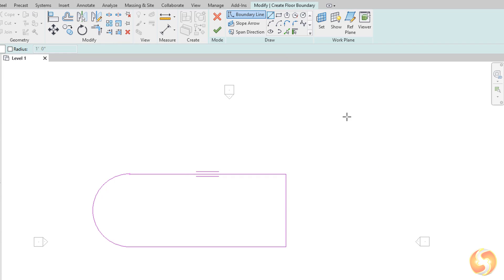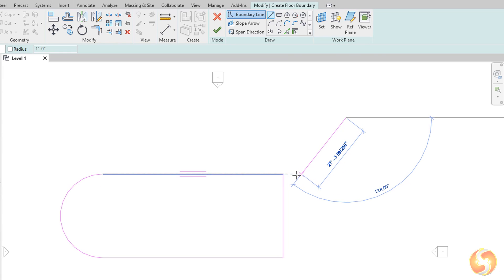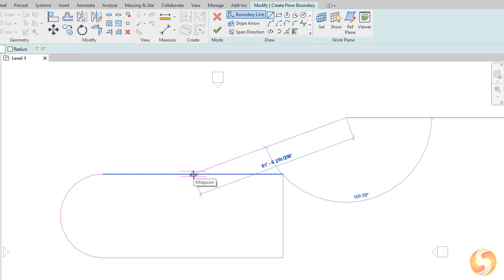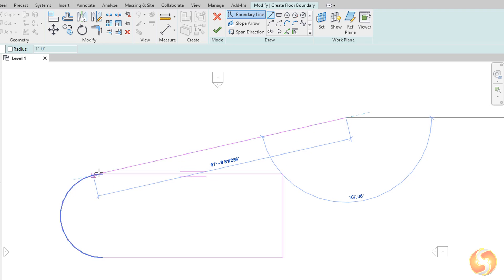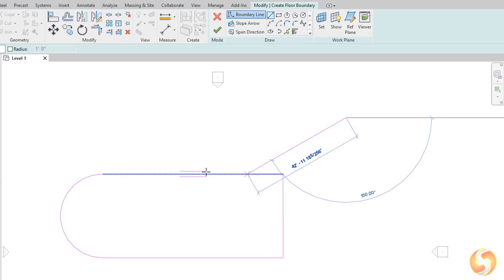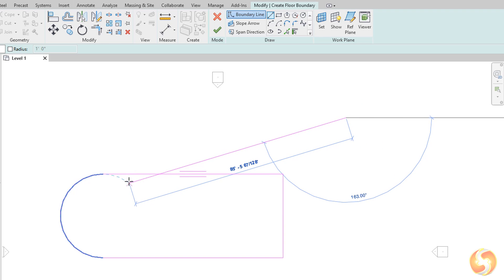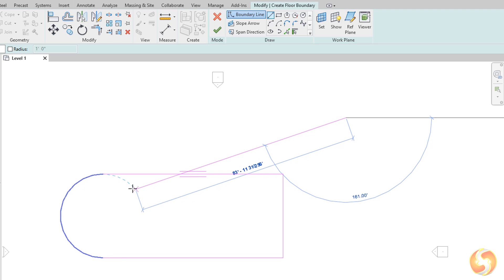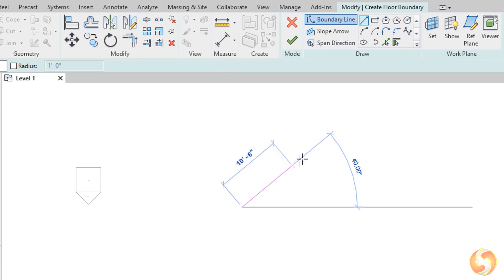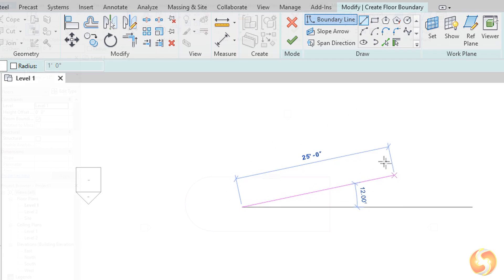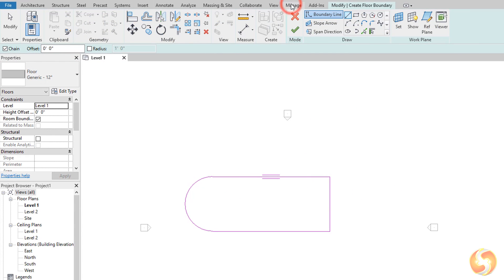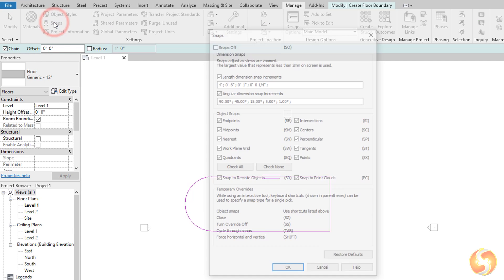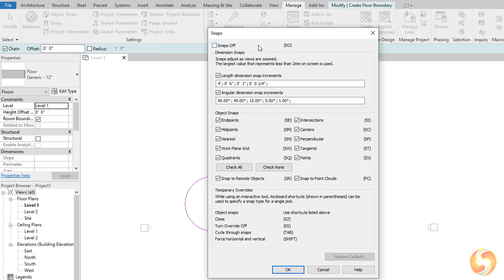Revit includes several drawing aids to help you, such as snappings to object vertices, centers and intersections, and also dashed guidelines to directions and object extensions. It also shows length and angle measurements during any drawing in progress for better precision. To adjust snapping options and units to use, you can go to the Manage tab.